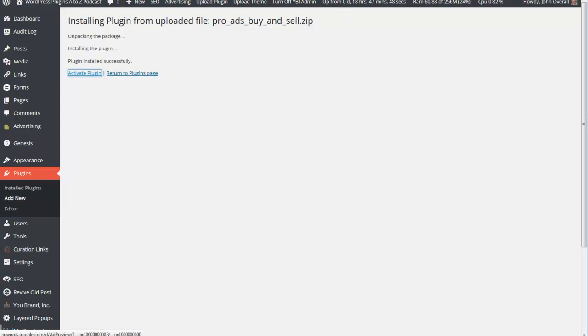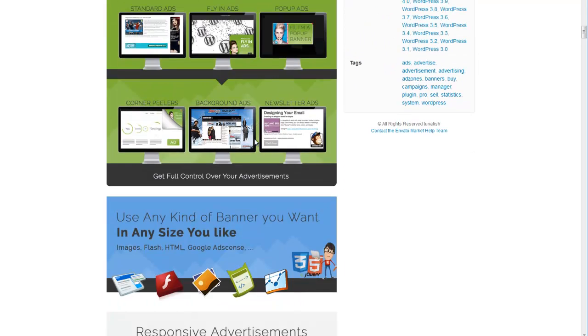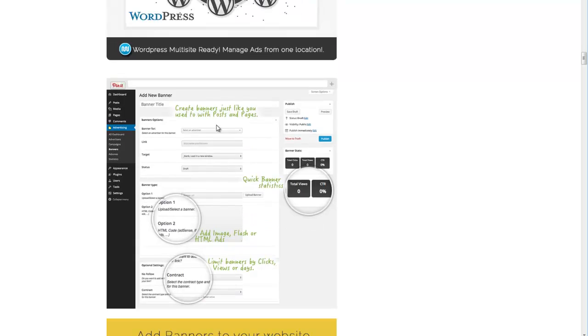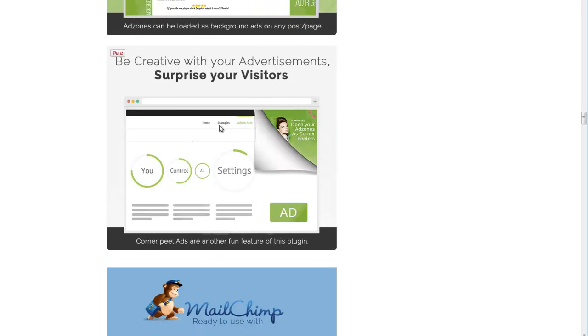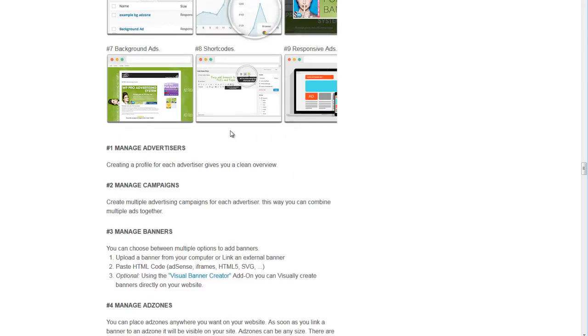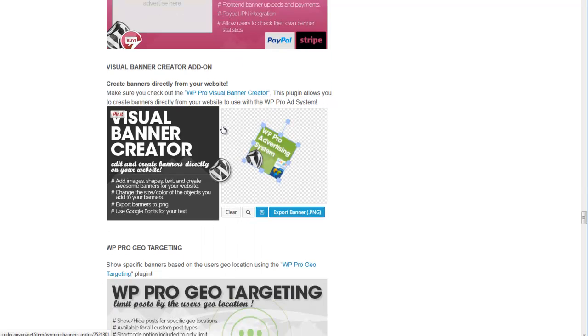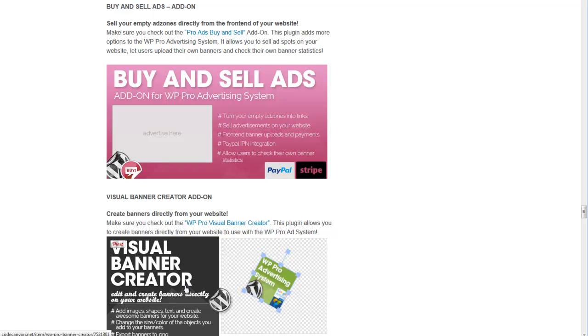Now, just for a brief overview, there are several add-ons you can get for it. Let me find where the add-ons are. There we go - Buy and Sell ads, the visual banner ad creator, the WP Pro geo-targeting to localize your ads. The two most useful ones are the buy and sell ads and probably the visual banner creator. But because I create my ads manually, I won't be using that. For those of you that don't, this is a great tool to add to this.